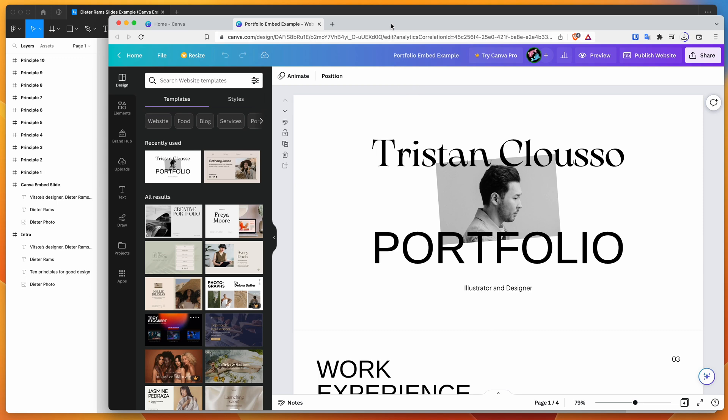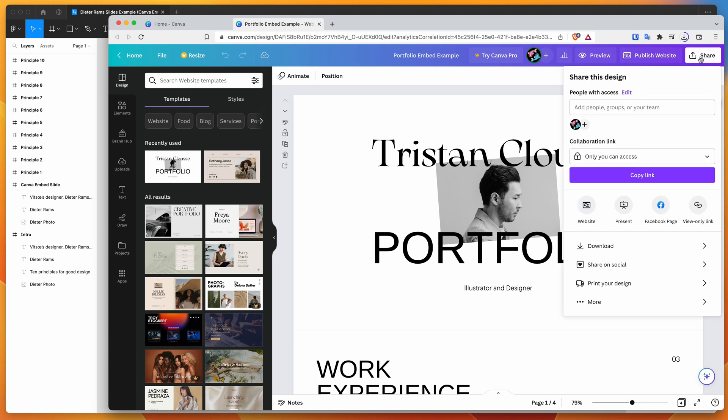And the way that we can embed this into our Figma presentation is we need to go up to the right-hand side here in the top and click on this share icon. So if you click on share in Canva, and then if you go down here, you'll see that there's this little more option at the bottom of the share pop-up.